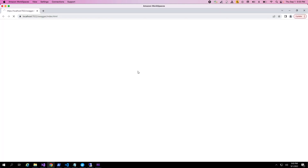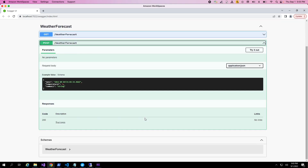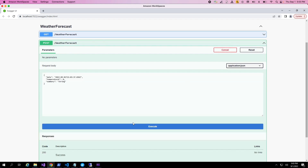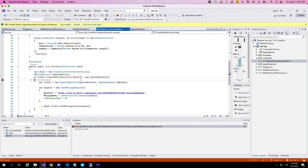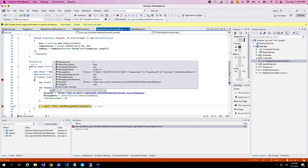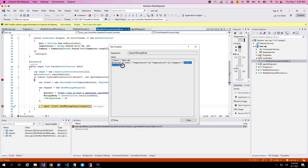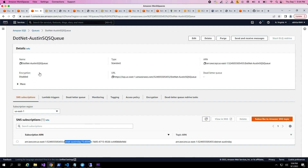I already have Swagger configured, which provides a nice interface to test this. We invoke the method and change the summary to say '.NET Austin demo'. We hit the breakpoint and inspect the request — the message body contains the summary as '.NET Austin demo' formatted into well-defined JSON. We publish this to the queue and go back to the console to verify the message was published.